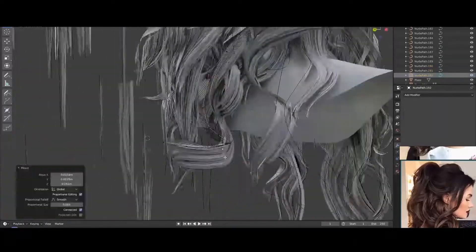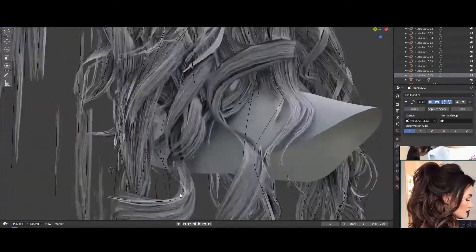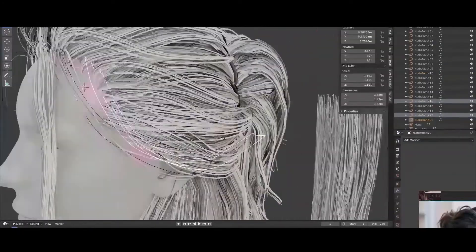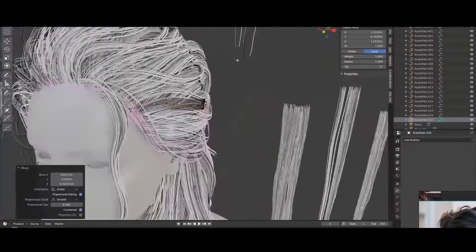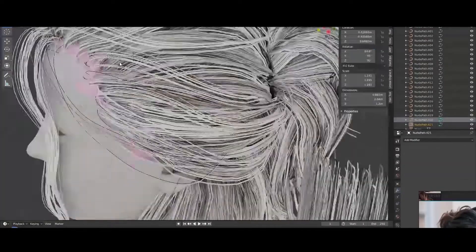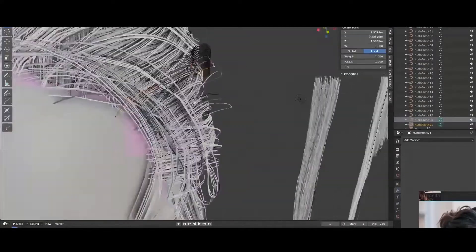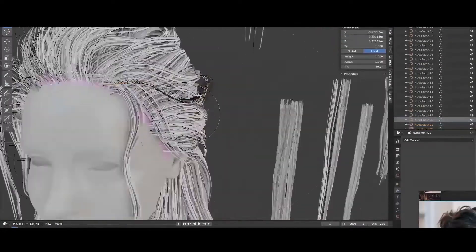How to optimize your projects in order to fit strict polycount constraints for games, and in the end, how to set up material in Unreal Engine 4.